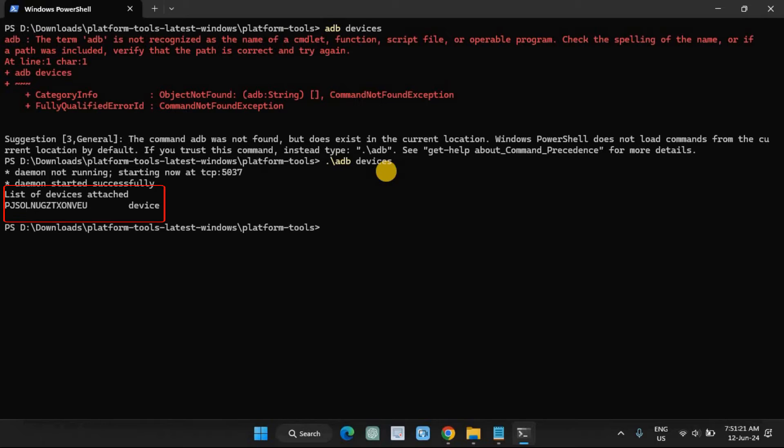The device ID should show up if the connection is working. If it returns a blank ID, you'll have to install the Android drivers for your device first.